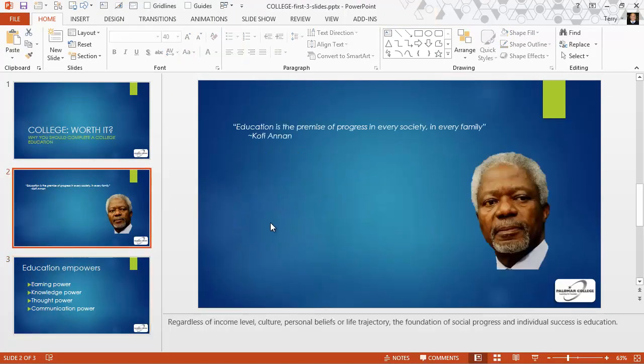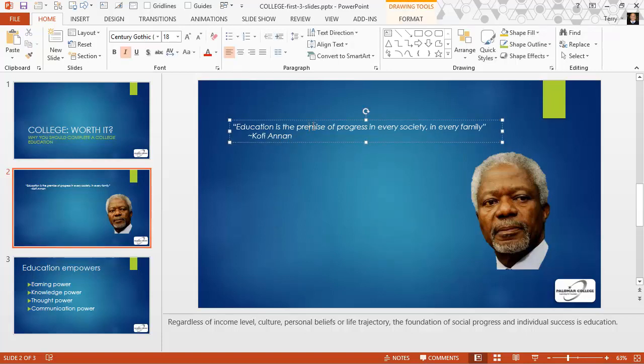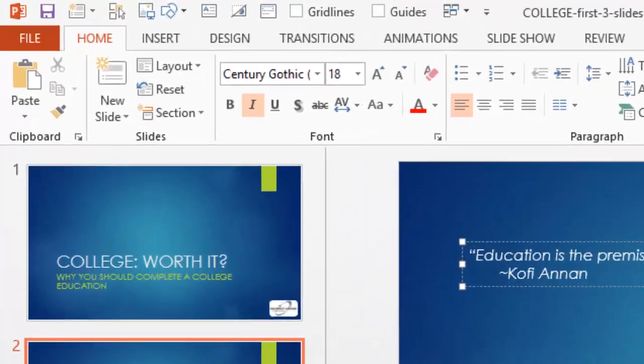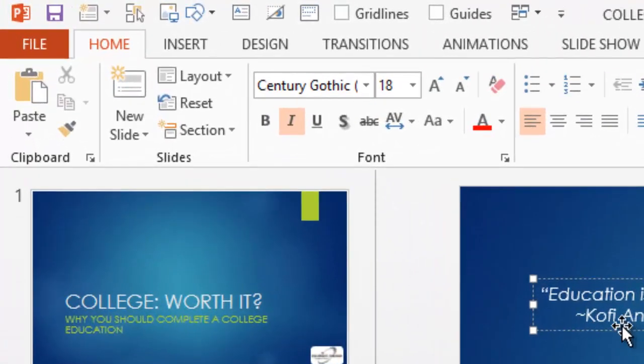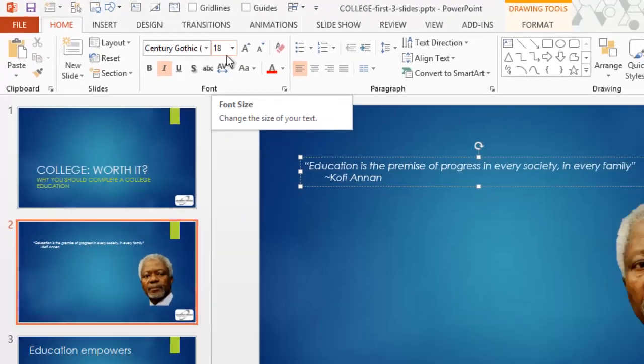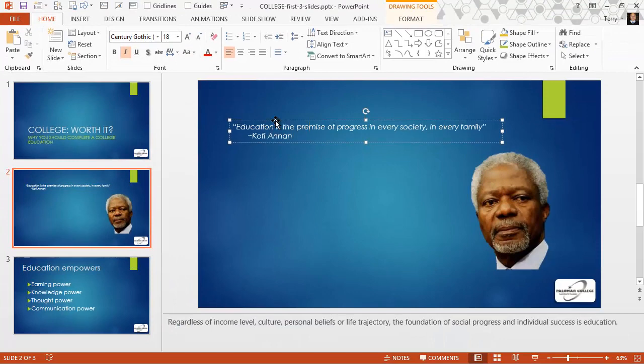Now, text in text boxes is different than text in placeholders. And here's a quote from Kofi Annan, and it's in a text box. The default text box font size with my theme is Century Gothic 18 point. Much too small for a slide like this. You couldn't read this from the first row probably in my presentation.